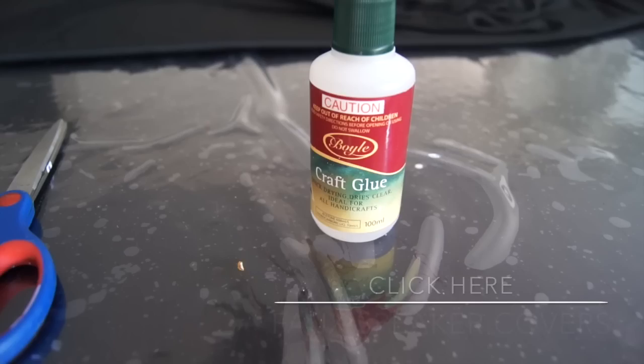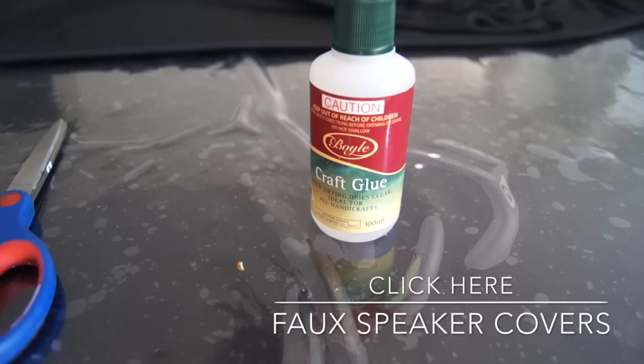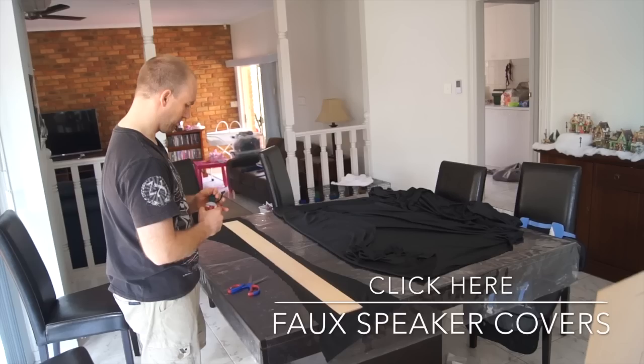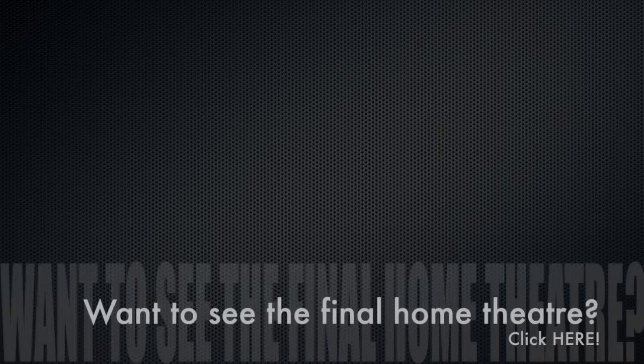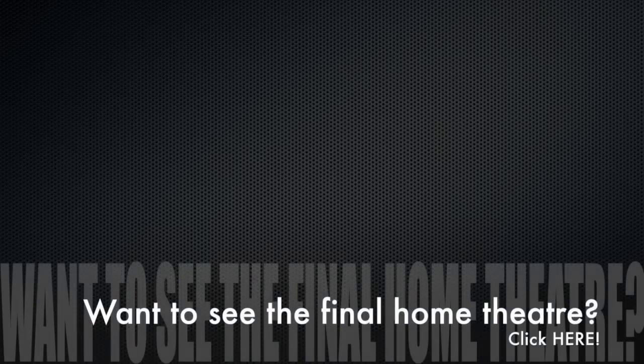In my next video I'll be showing you how to do speaker covers. And as always, don't forget to comment, like, and subscribe. See you next time.